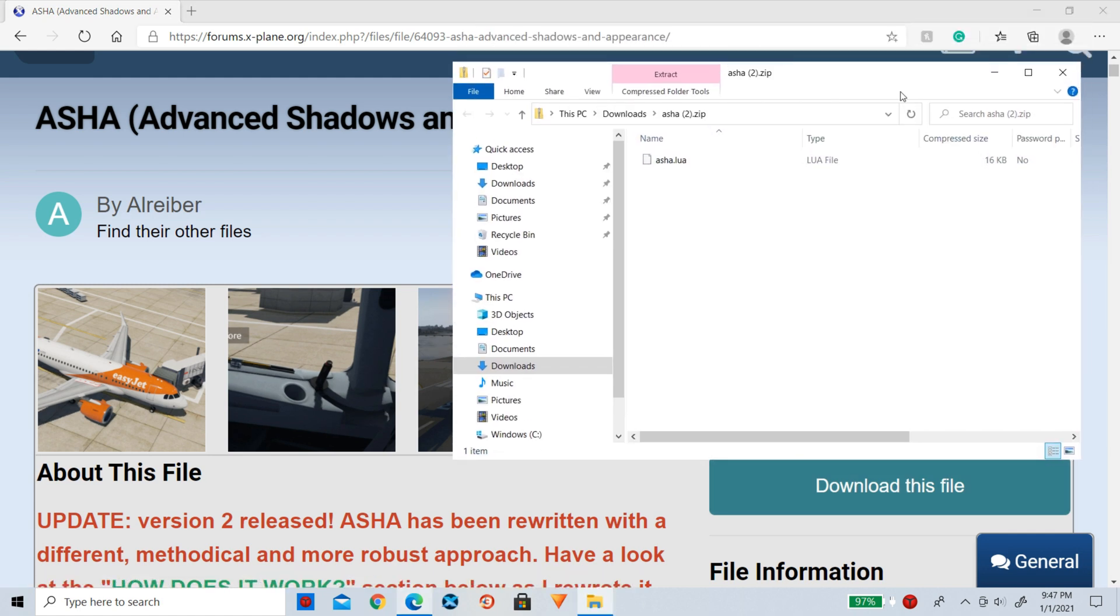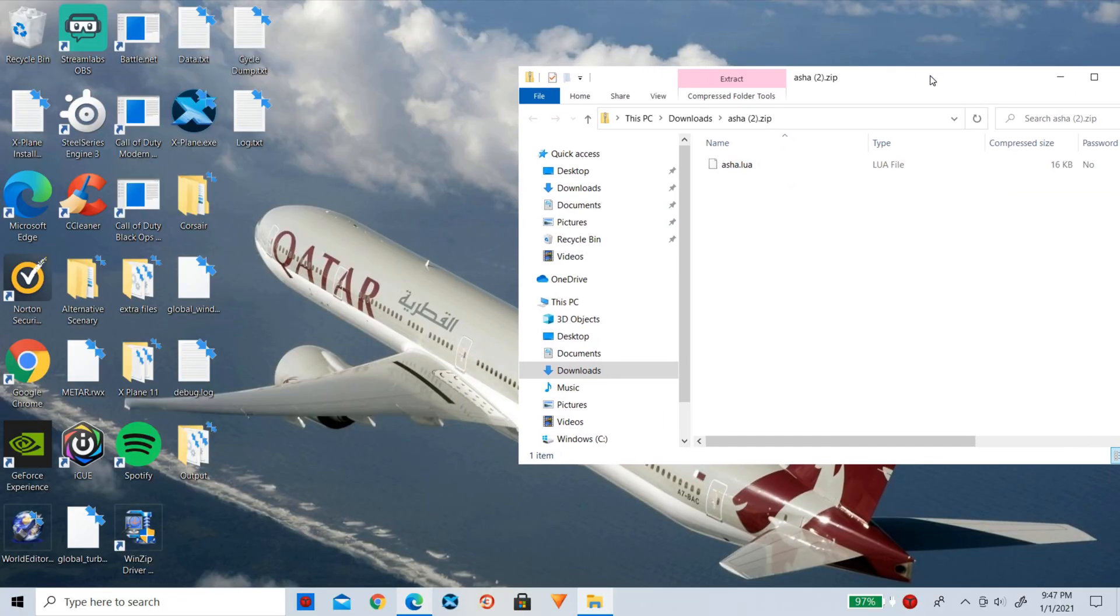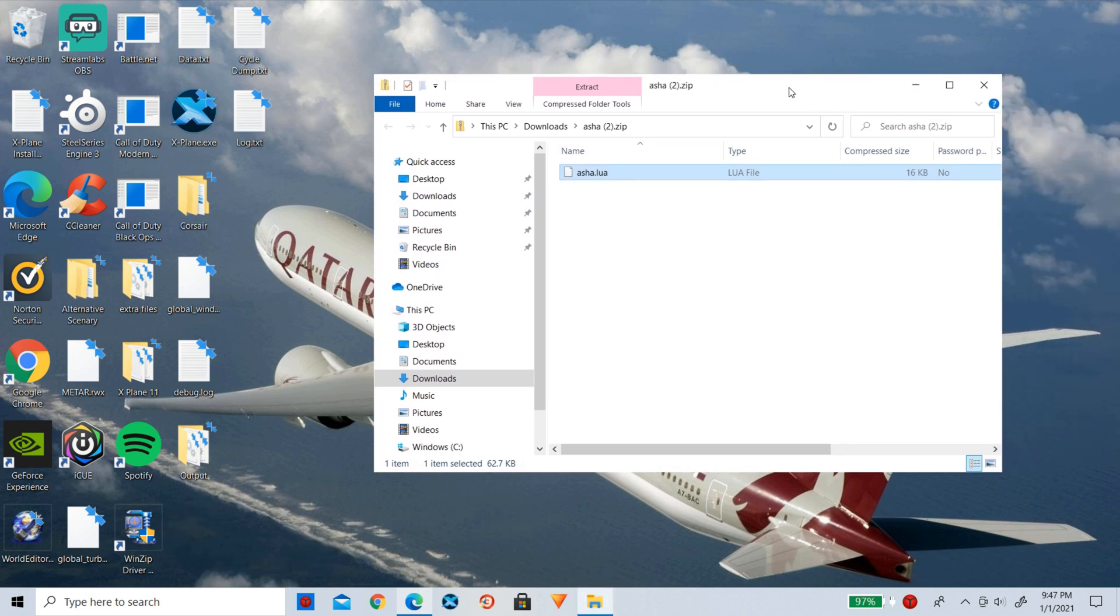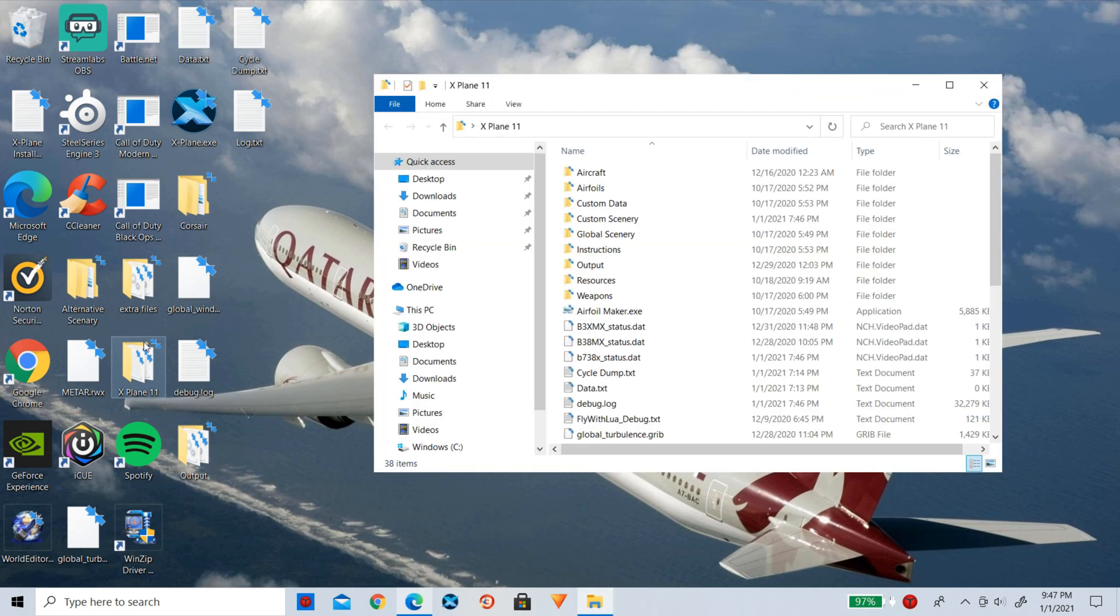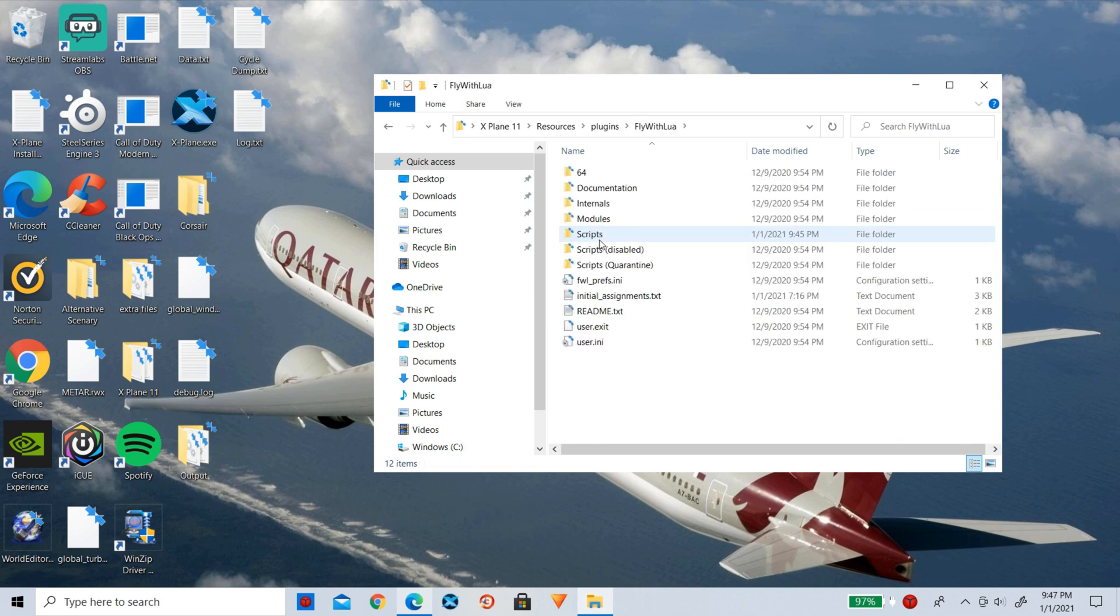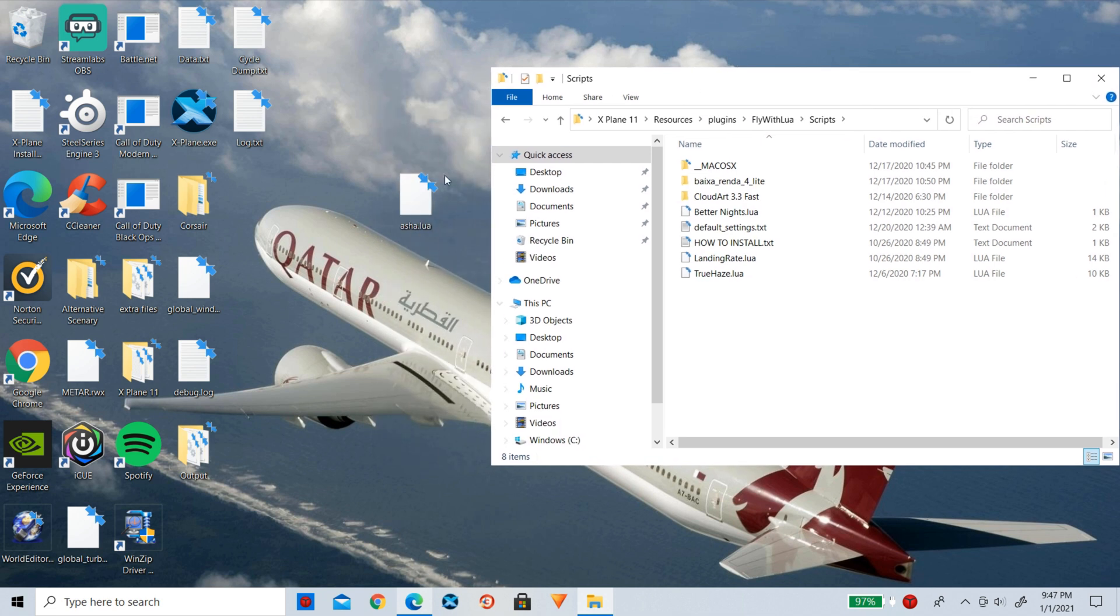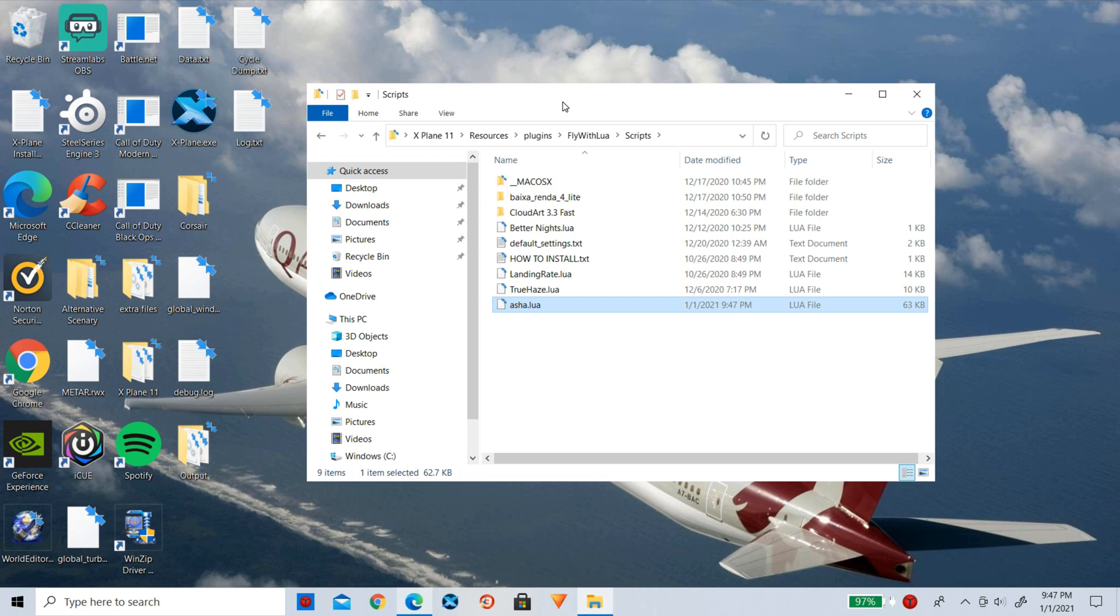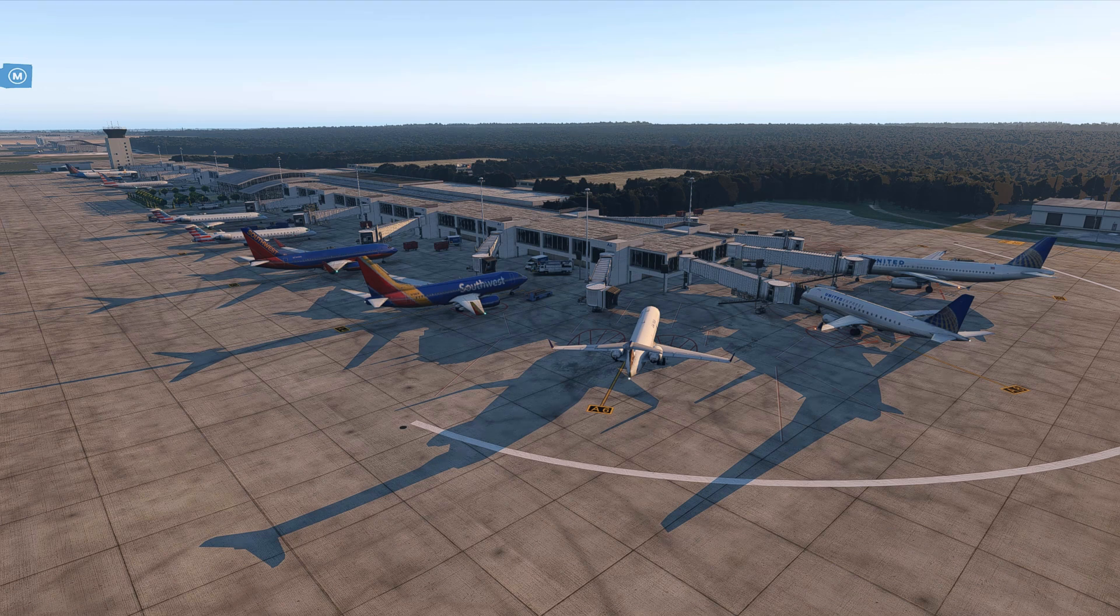Let's go ahead and download this. It is pretty small so it should not take long. We can minimize our browser and take this and drag it right out onto our desktop. Now we can go into our X-Plane 11 folder, go to Resources, and then to Plugins, Fly With Lua, Scripts. Now we can go ahead and put this right in here to Scripts. Just like that, the download is really that simple.